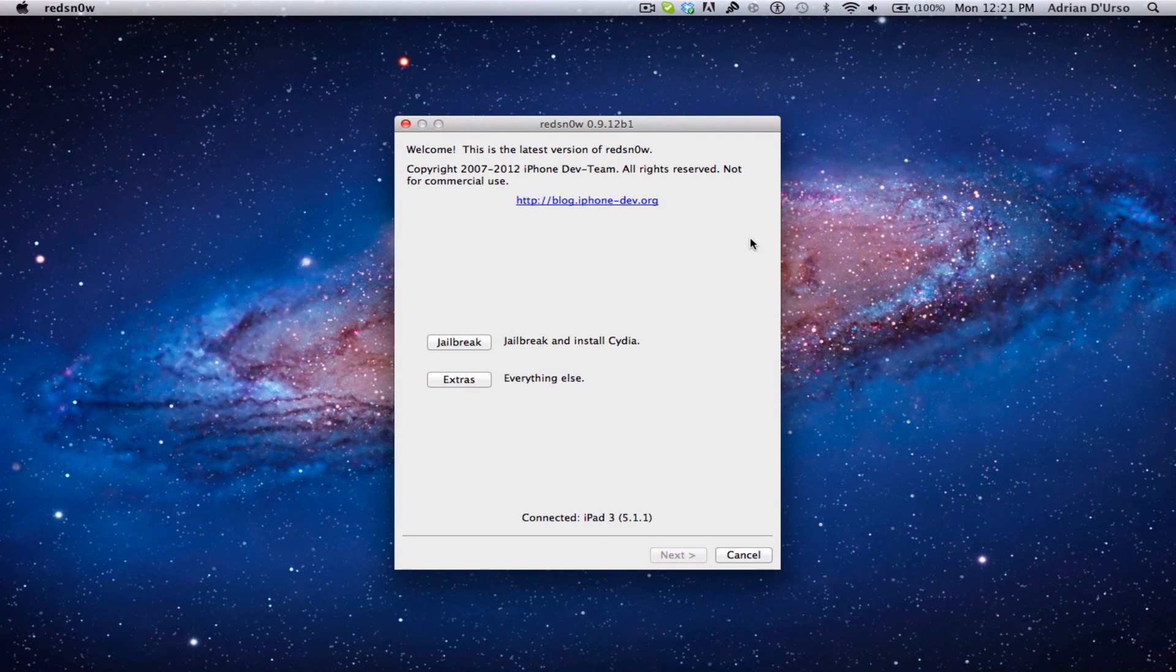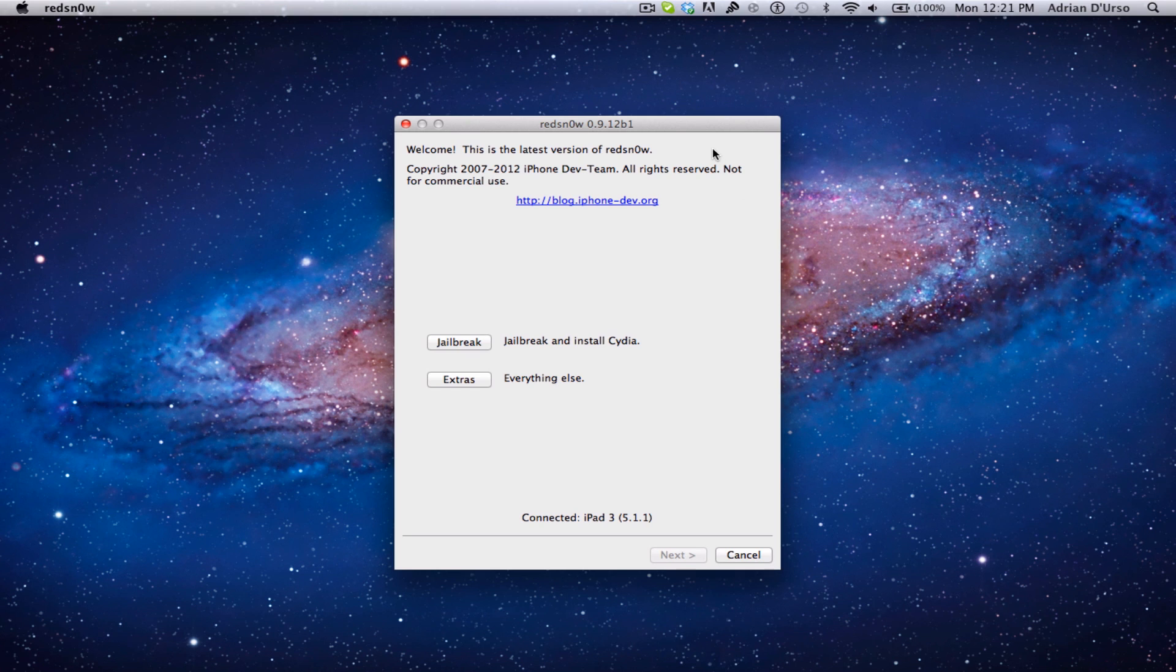Hey guys, what's up? RedSn0w 0.9.12 Beta 1 was just released by the dev team, and basically what this jailbreak does is accomplish the same thing as Absinthe 2.0 and above.